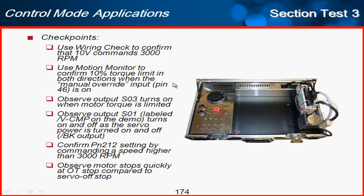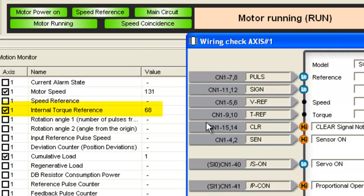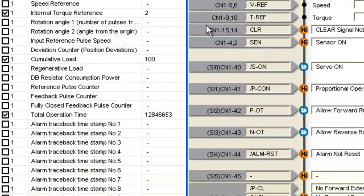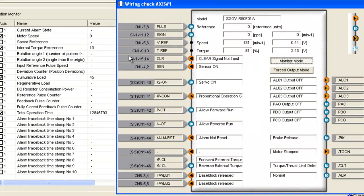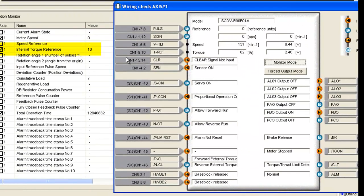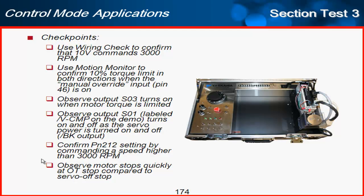I'll use the motion monitor to confirm that the 10% torque limit activates in both directions. I'll look at the internal torque reference with the motor running at a slow speed and apply torque. You can see the internal torque reference goes up high as I apply friction. But when I turn on pin 46 (PCL and NCL), the torque caps off at 10%, and the current limit output on the right goes from low to high — confirming it's working.